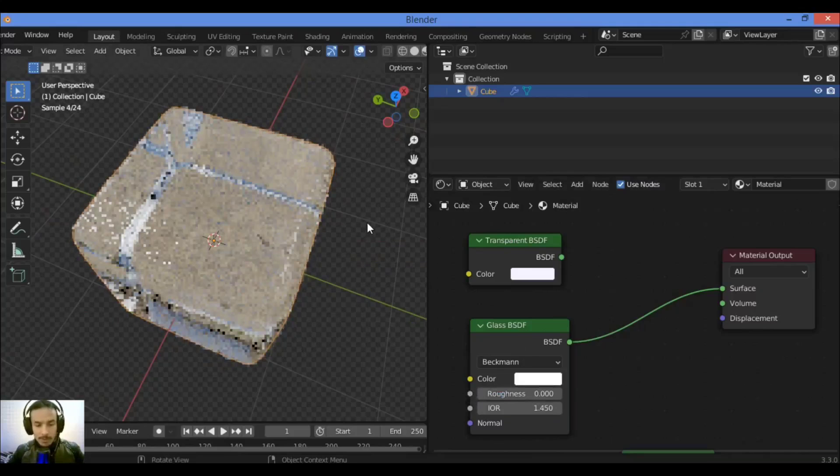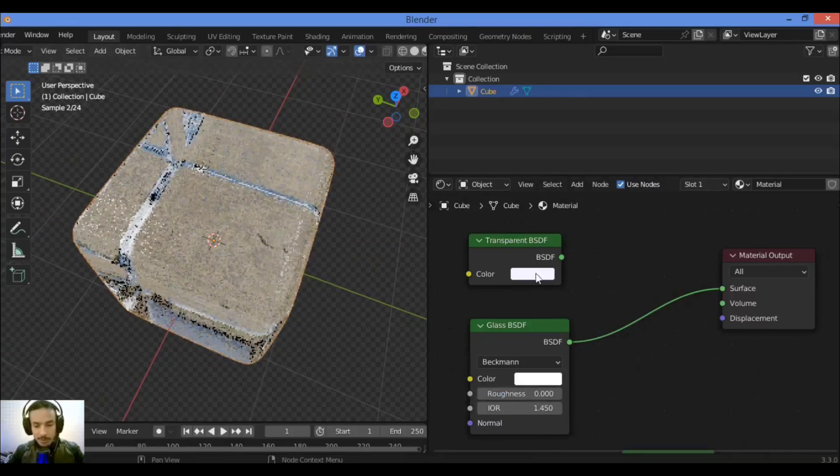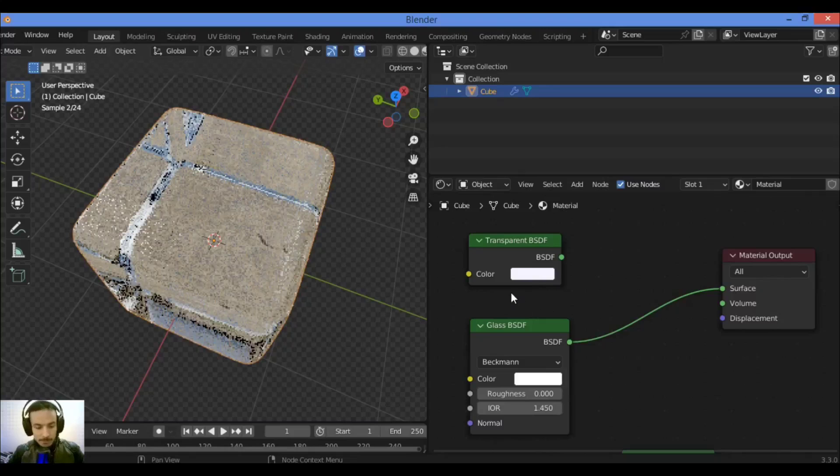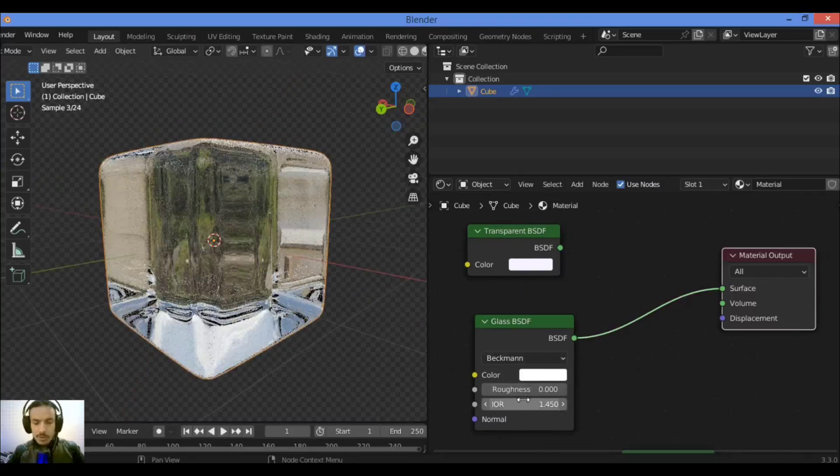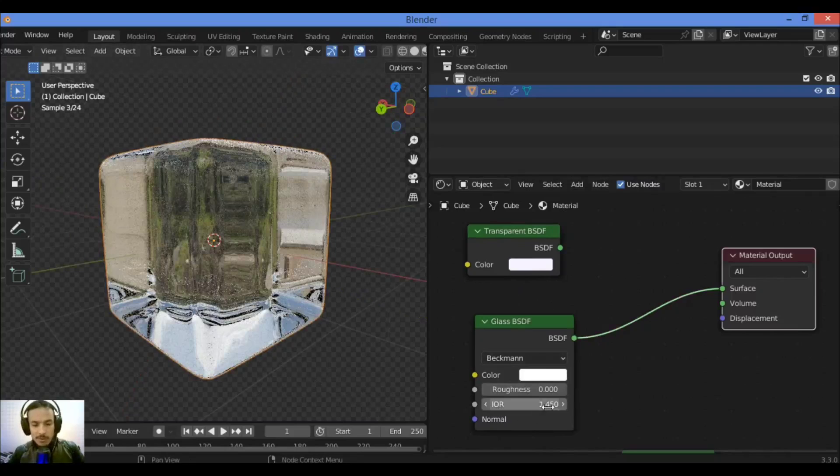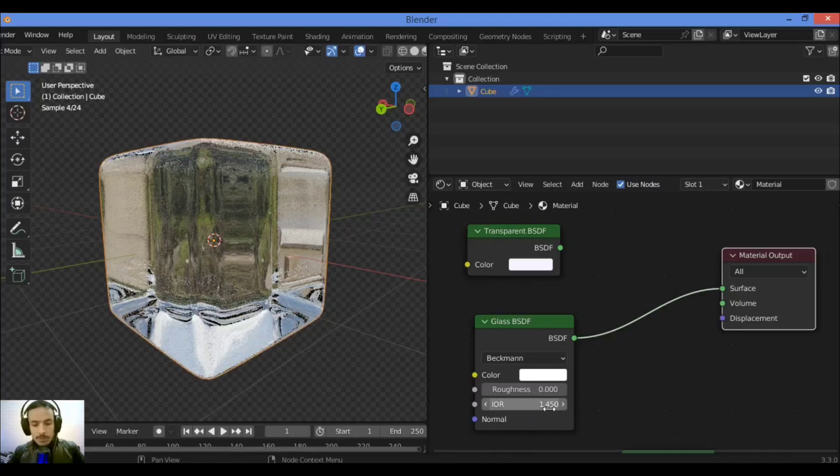The roughness should be zero like this. When you set the IOR, index of refraction of the glass, to 1.45 as shown here, it's going to be creating a glass as shown here.